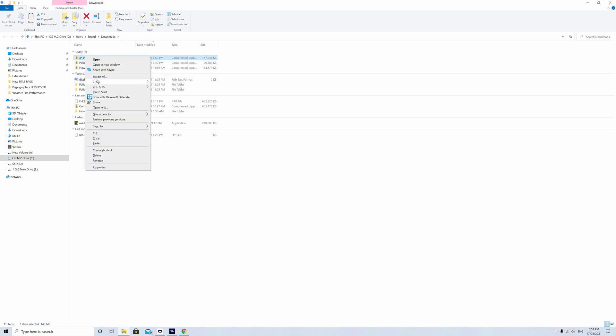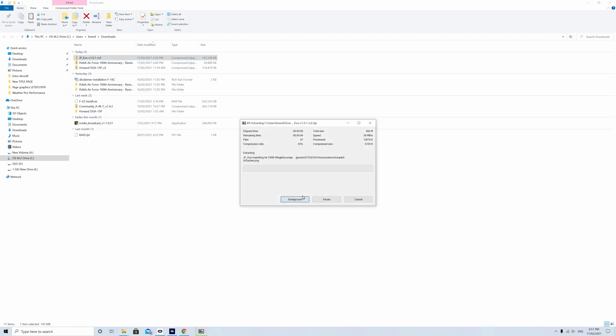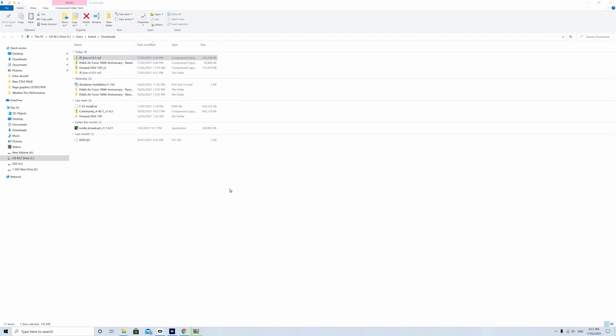We right click on it. I'm using 7-Zip. You need something to uncompress it. You can get WinZip or 7-Zip. I'll try and leave you a link in the description to download it.